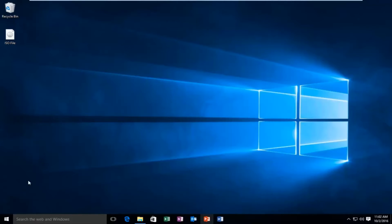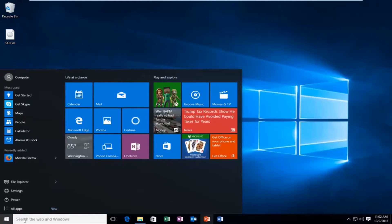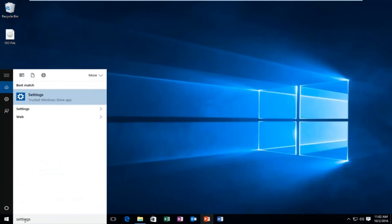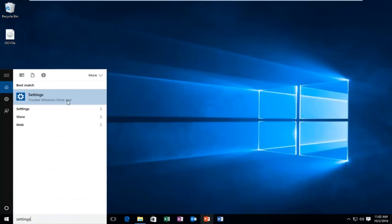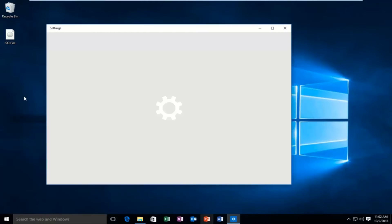We're going to start by heading over to our Start menu. We're going to search Settings. It should be listed right above as a trusted Windows Store app. So you want to left click on that.